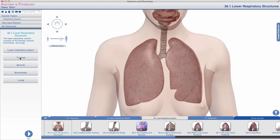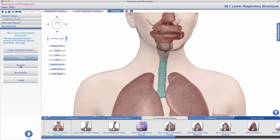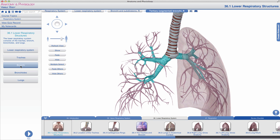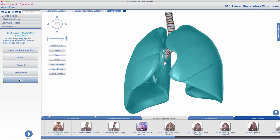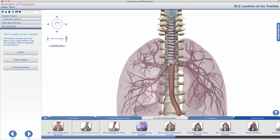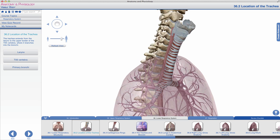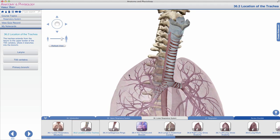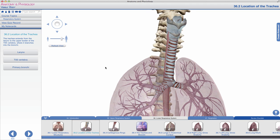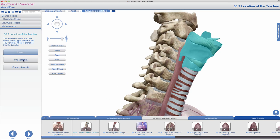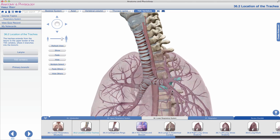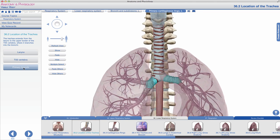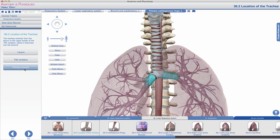The lower respiratory system includes first the trachea, which subdivides into tiny tubules known as bronchi and bronchioles, all of these together forming what we know as the lungs. The trachea's location is significant, sitting at the anterior aspect of the chest and throat. It sits below the larynx and runs to the 5th thoracic vertebra, where it undergoes a bifurcation — a splitting — into the components of the bronchial tree.